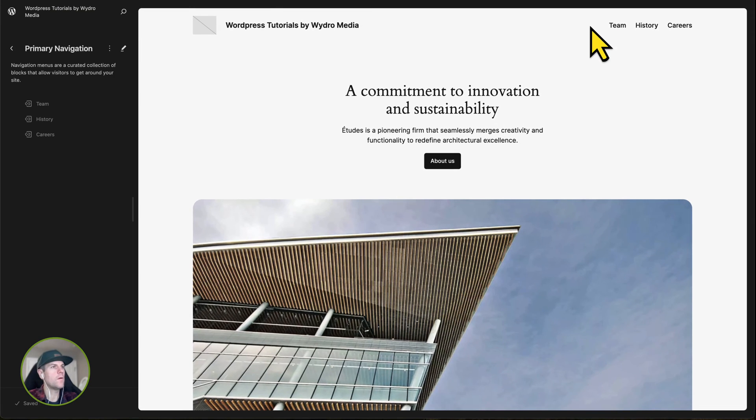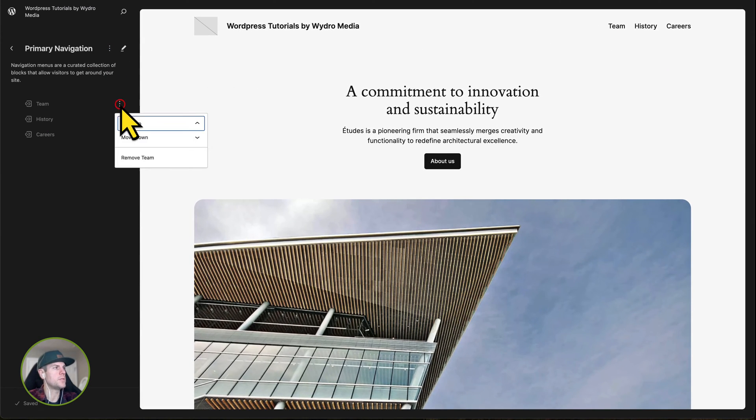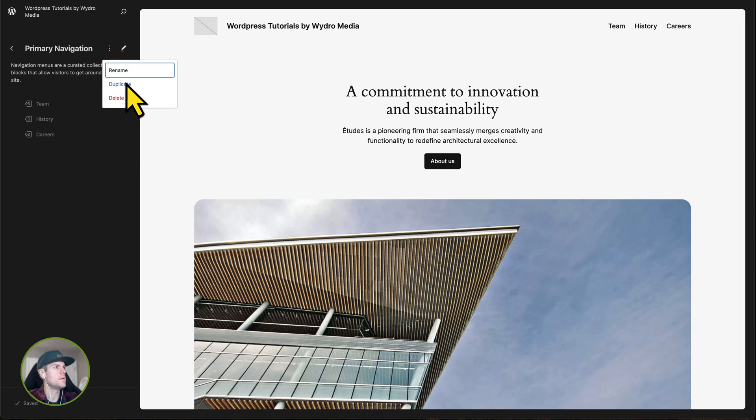Now, if we go over and hover over any one of these items, you can see that you have options to move them around.